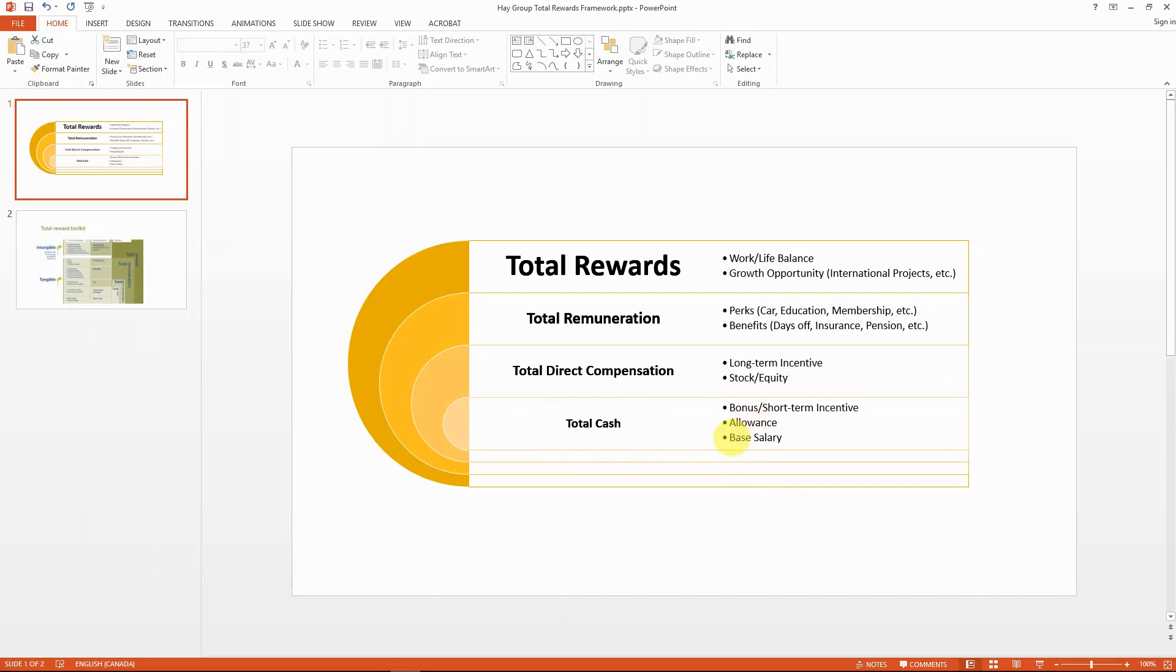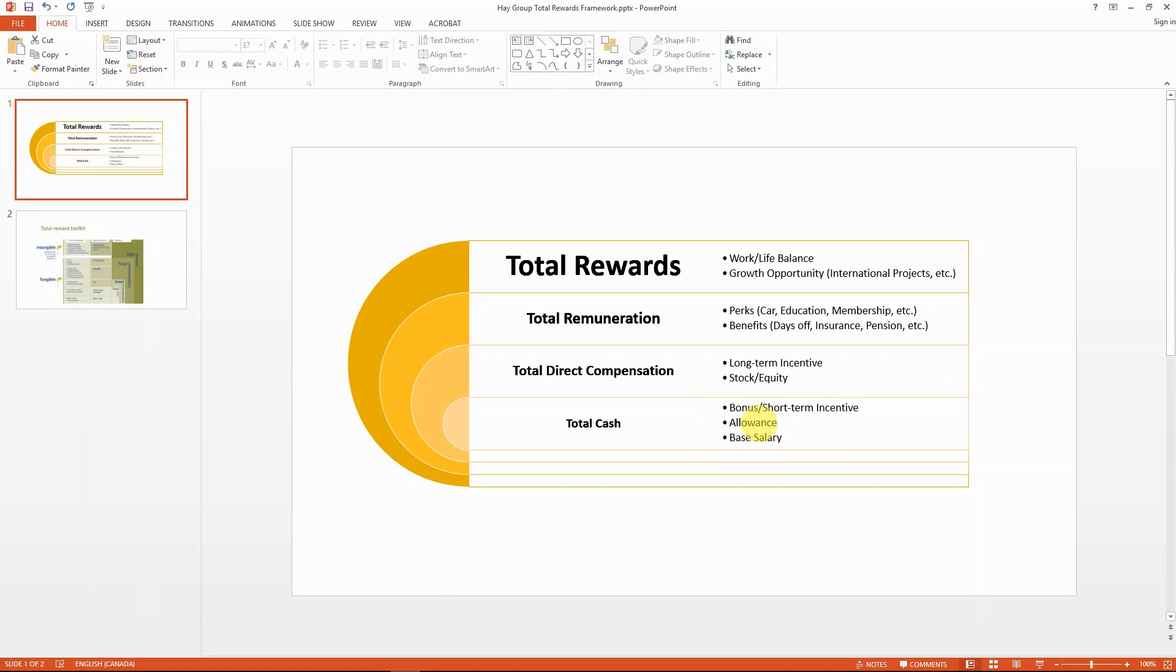It's of course your base pay, what you get in your offer letter. Some of you might have allowances like commute allowance, car allowance, or mobile allowance, some kind of allowance which is a fixed amount, usually taxable income that comes with your salary at each paycheck. And also maybe you have some bonus or short-term incentive, which is for example your annual bonus or your project bonus.